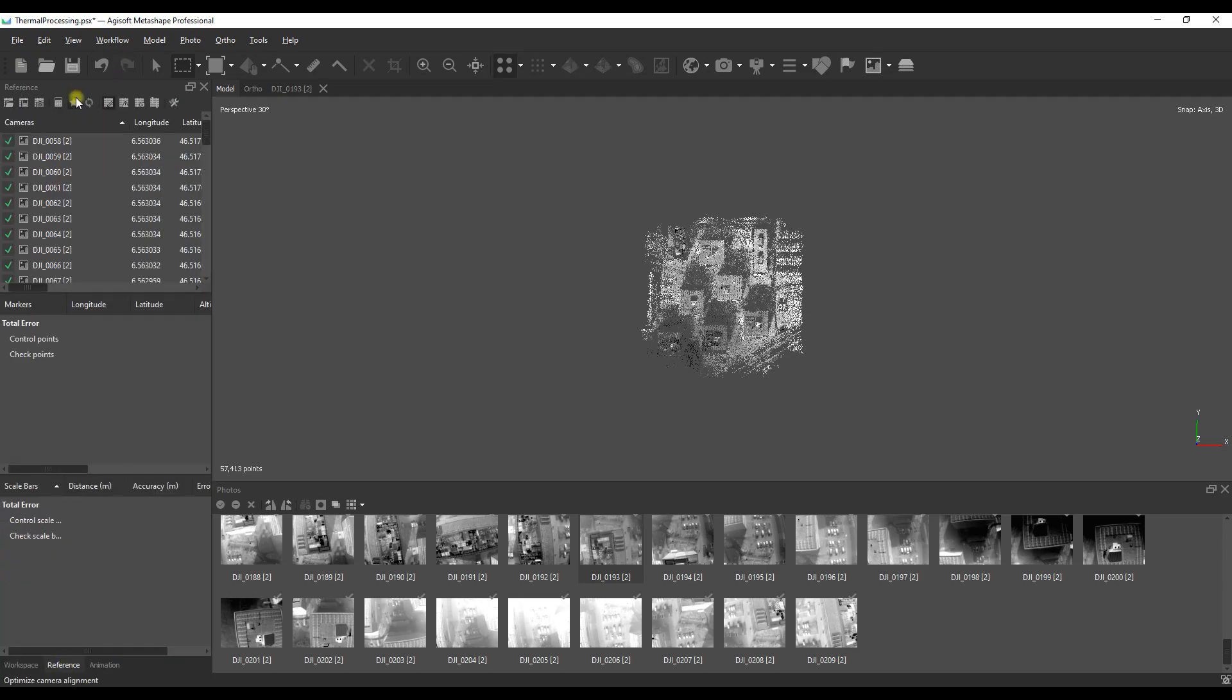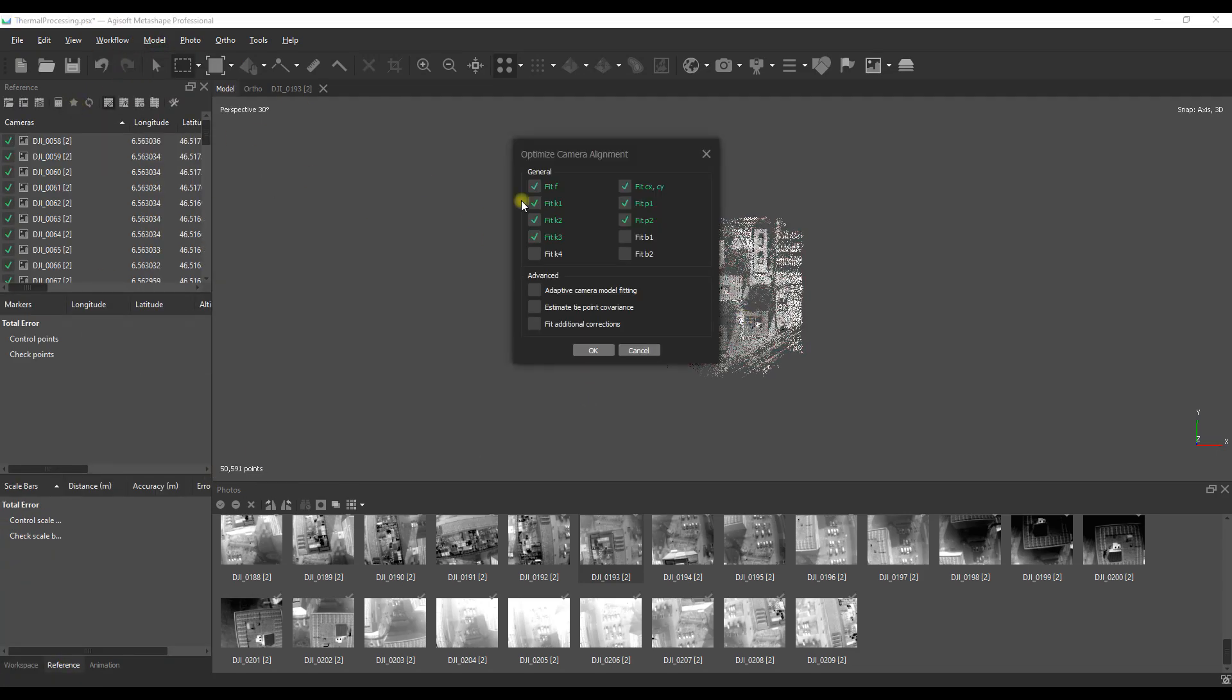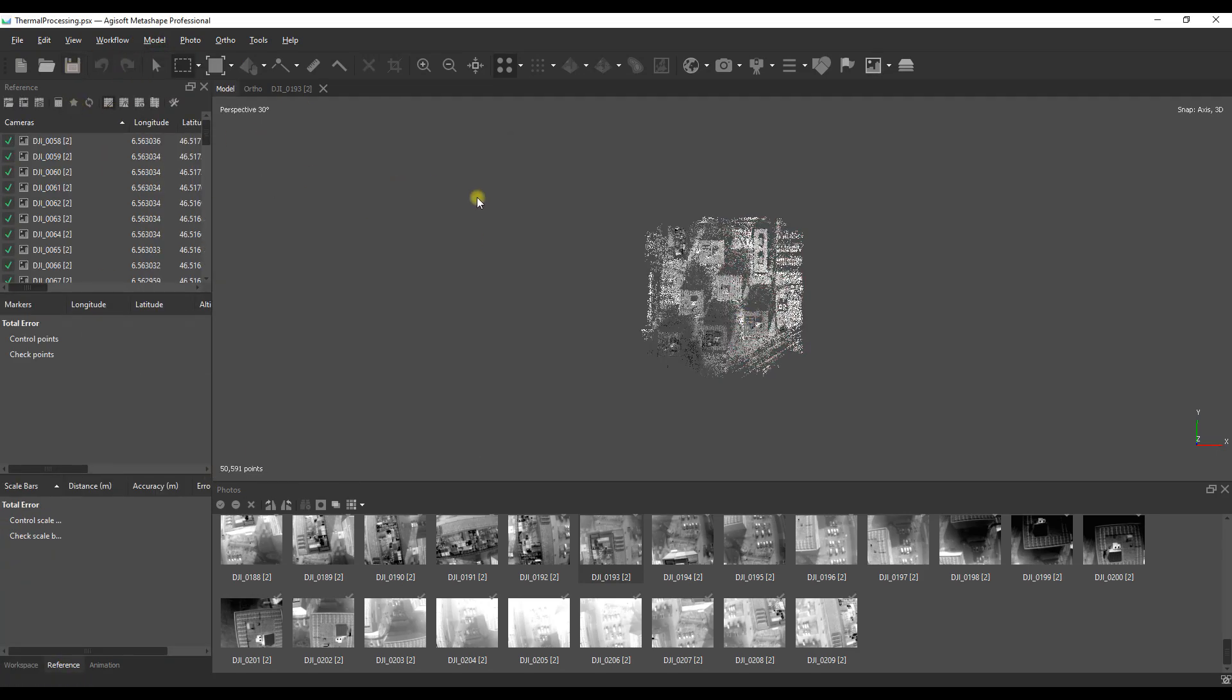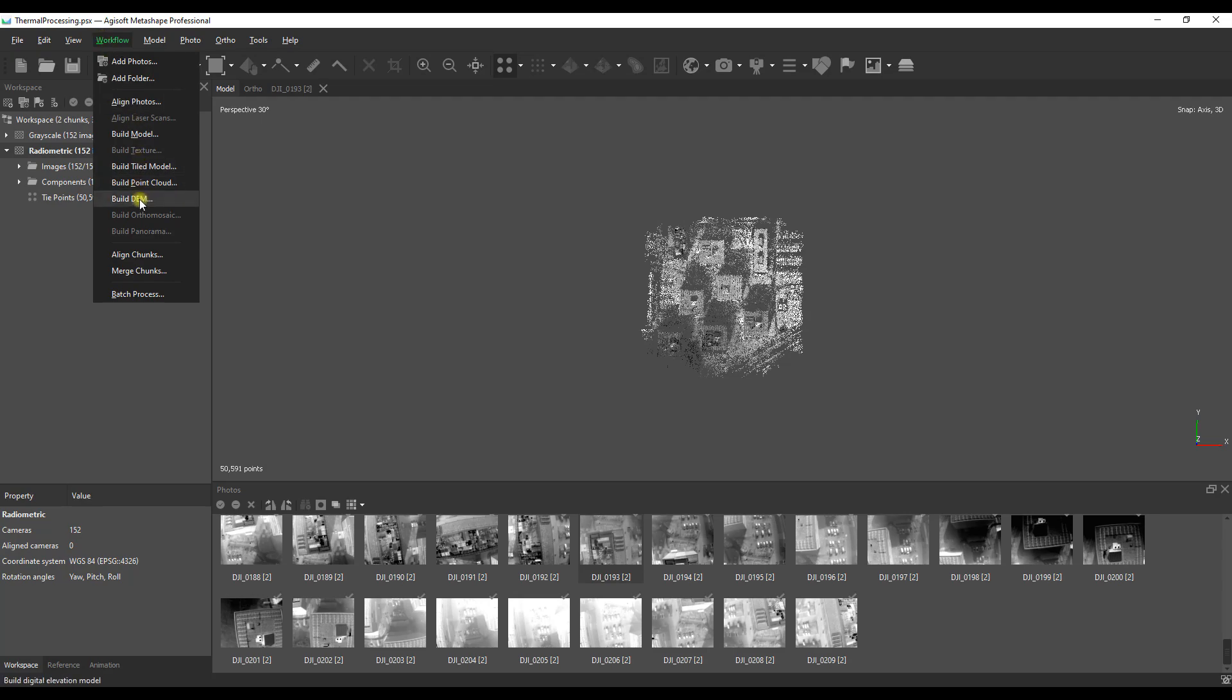I'm going to clean up all the messy and superfluous points by selecting them and using the gradual selection tool just so the data set is cleaner and if we go into model production it will produce a better 3D model.